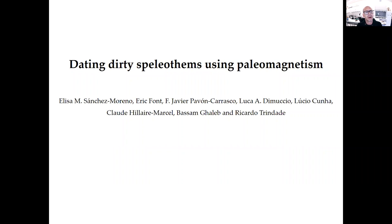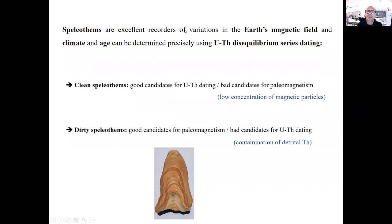Hello, I will present our work about dating dirty speleothems using paleomagnetism. Speleothems are an excellent recorder of variation in the Earth's magnetic field and climate, and age can be determined precisely using U-Th series dating. Clean speleothems are a good candidate for U-Th dating, but are normally a bad candidate for paleomagnetism because they have a low concentration of magnetic particles.